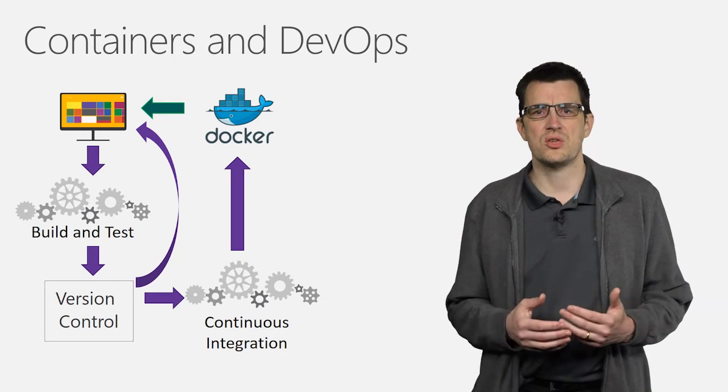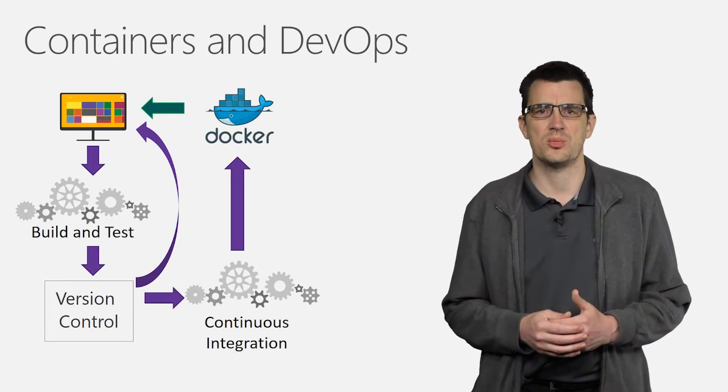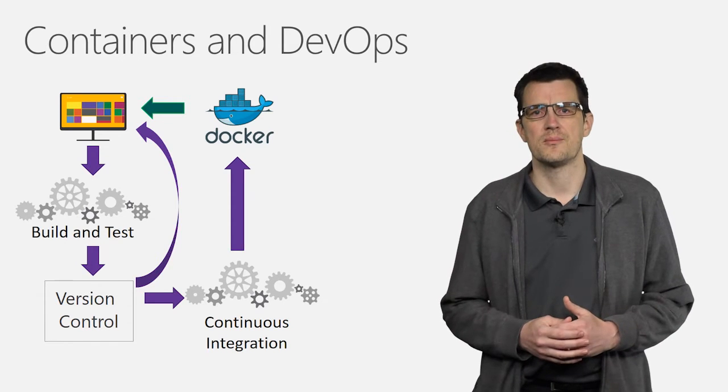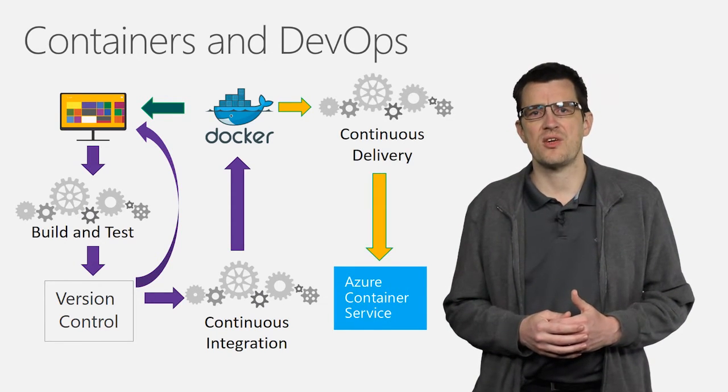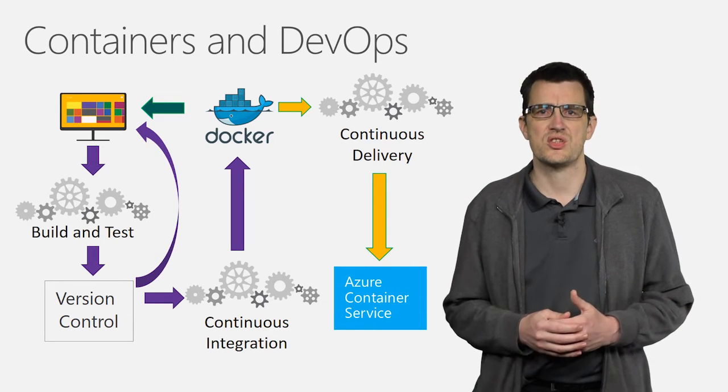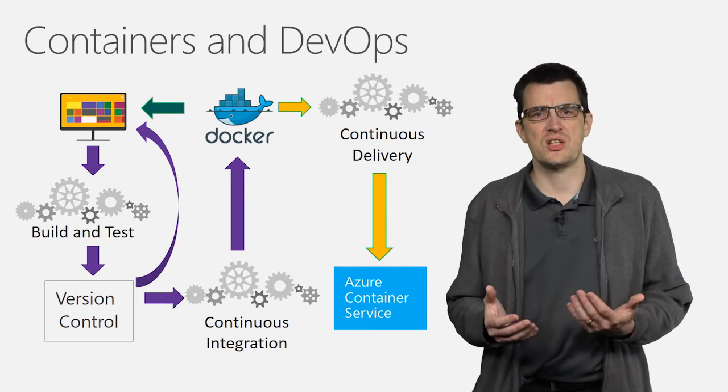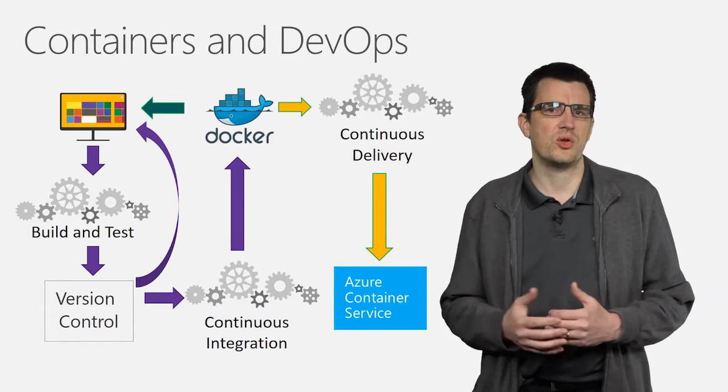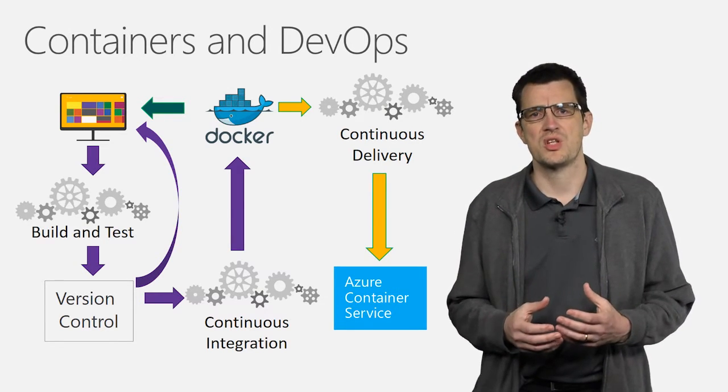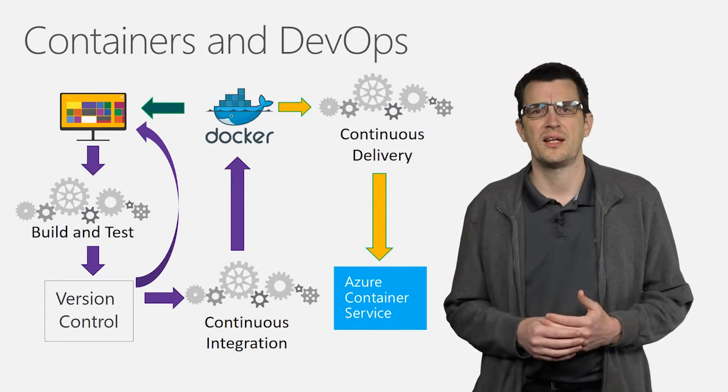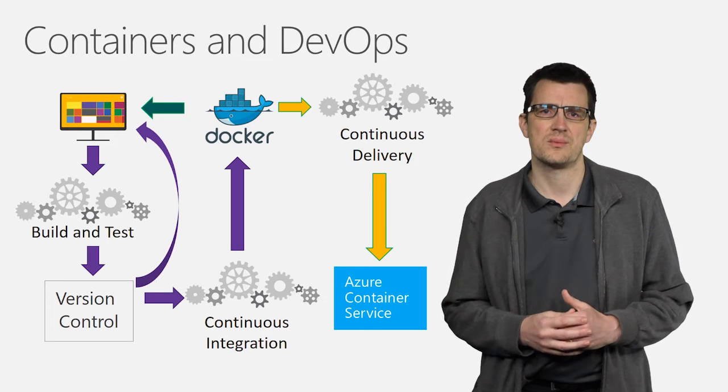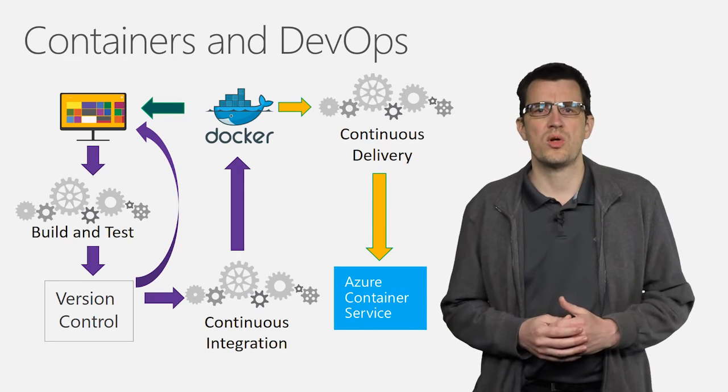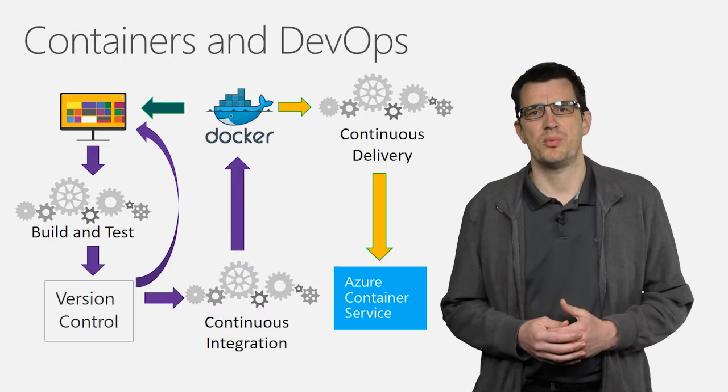This means that our development teams are always working with the latest development versions of containers produced by other teams, whilst also working with the latest development code from within their own team. As a result, any bugs introduced are identified as early as possible and therefore resolved more quickly. When new versions of containers are made available in the Docker registry, a continuous delivery system will manage the rollout to staging and production environments. This could be a fully automated process or it could involve control steps in which operations teams verify the deployment plan at key stages of the operation process. Now that we understand what the workflow looks like, let's take a look at it in practice.